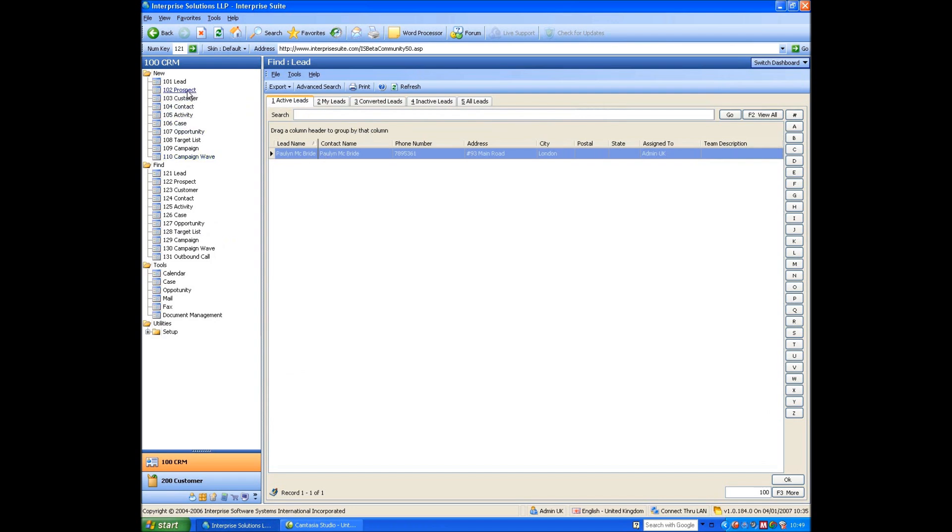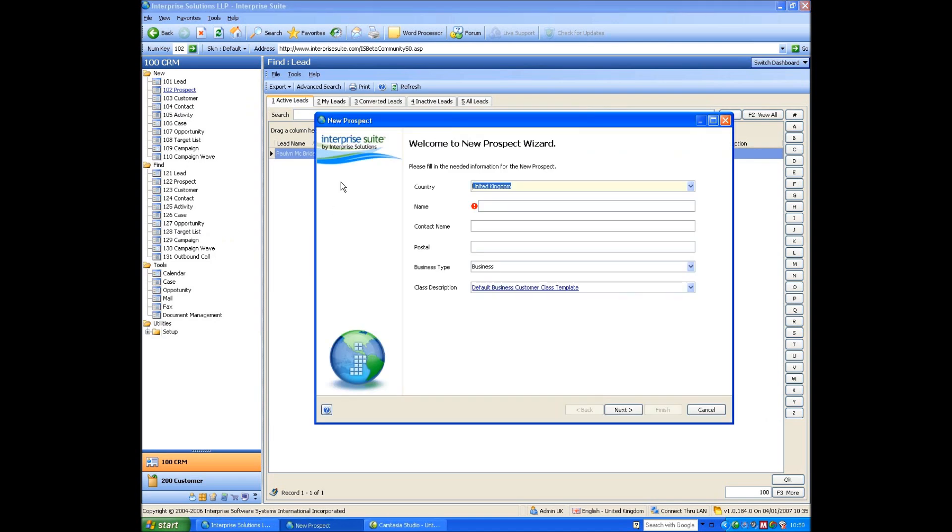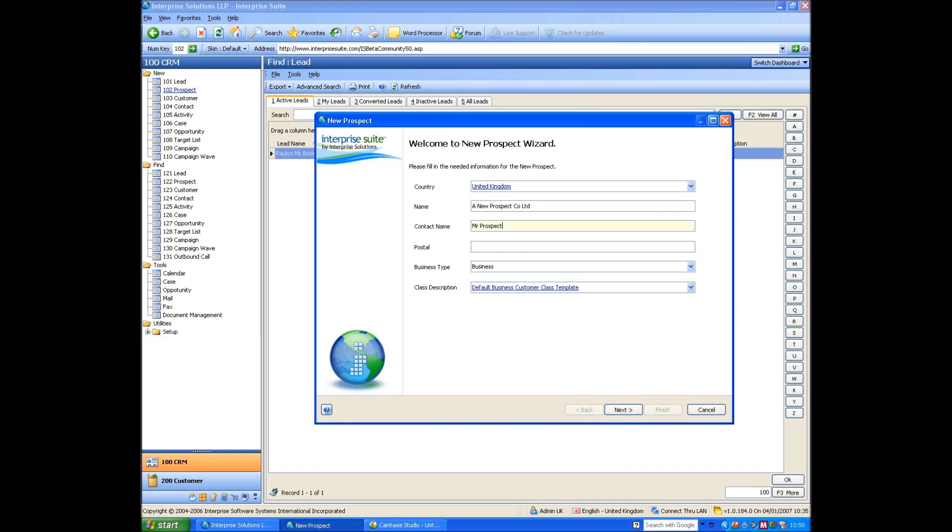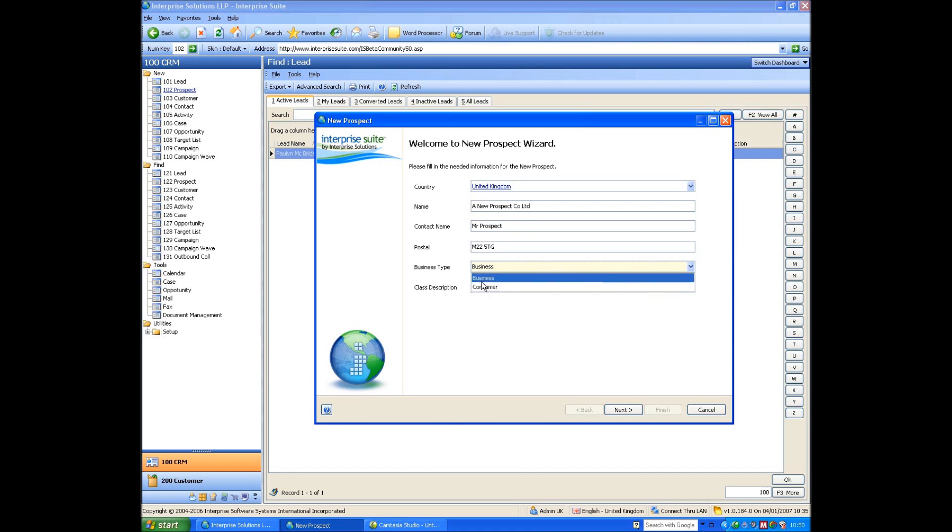So let's create a new prospect. So it's in the United Kingdom. The name is a new prospect. We'll call this P-R-O-S. The contact name is Mr. Prospect. And the postal address, because it's in the United Kingdom, I can just enter whatever I want. This little criteria here, is it a business or is it a consumer?